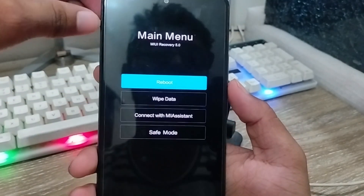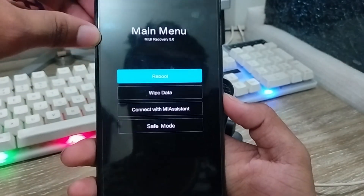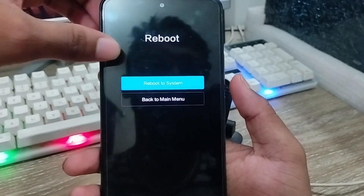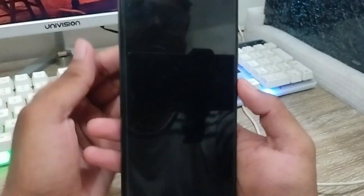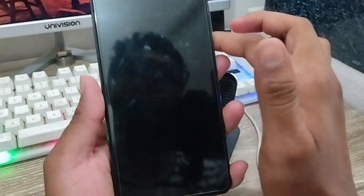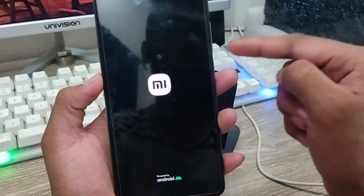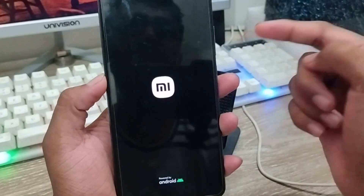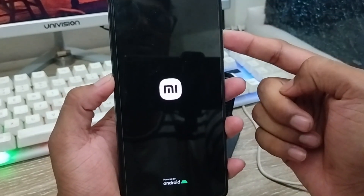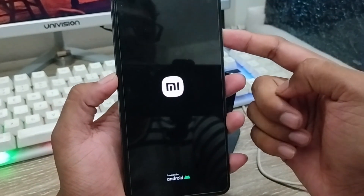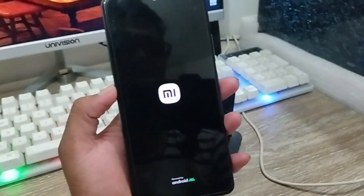I'm going to choose the reboot and the reboot system option. Everything's going to be done from here and you can easily reboot your phone and get back to your new phone.